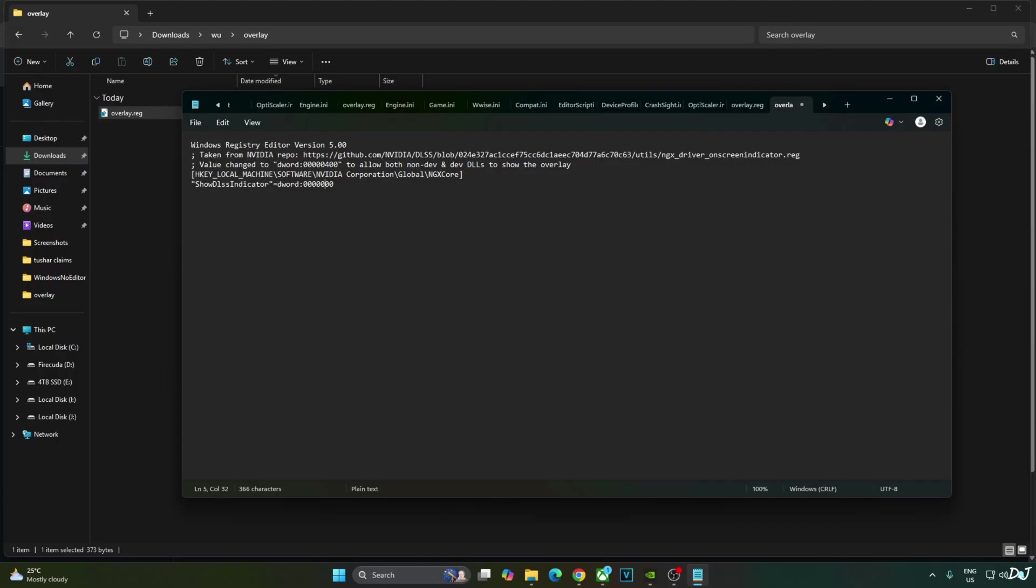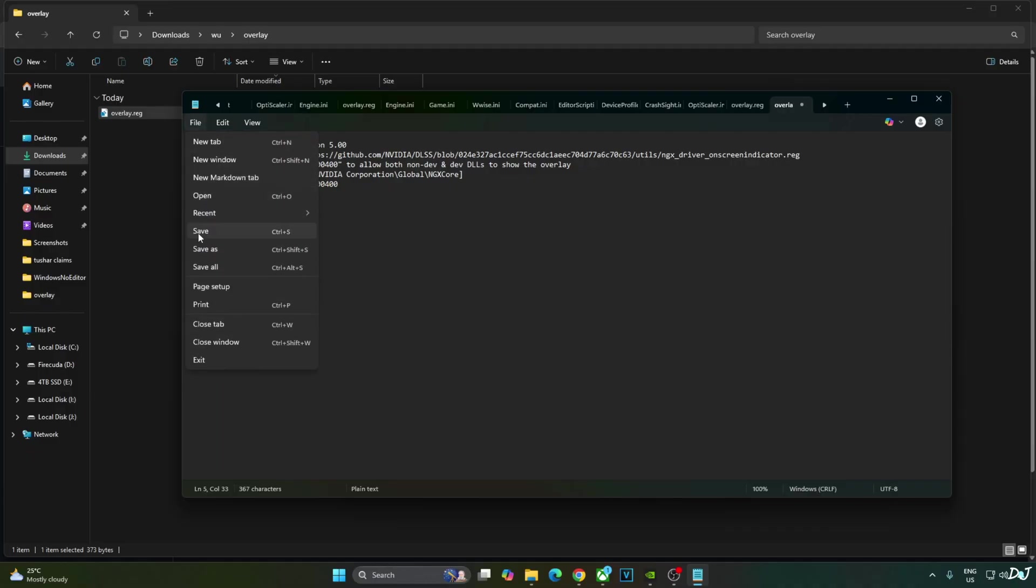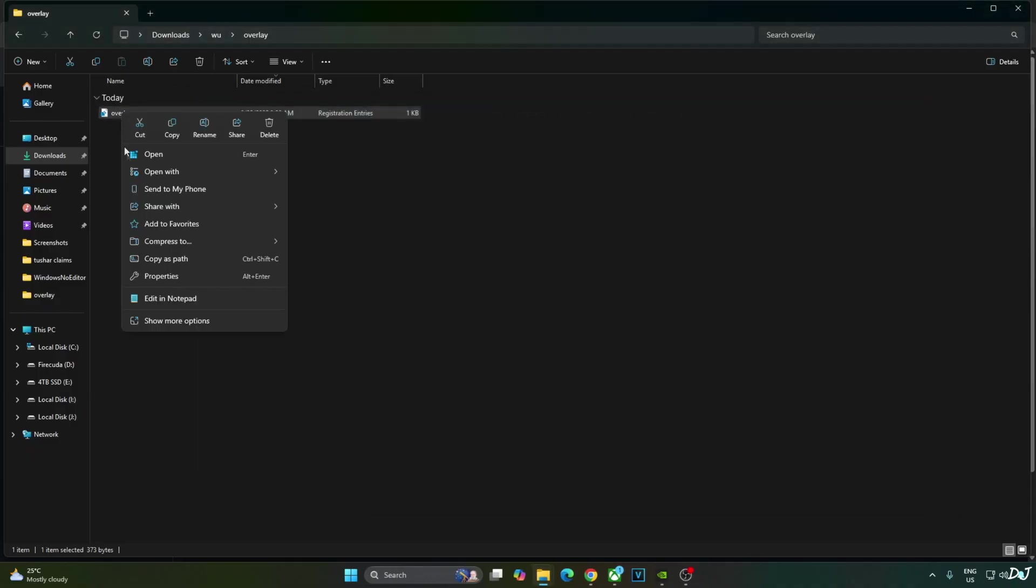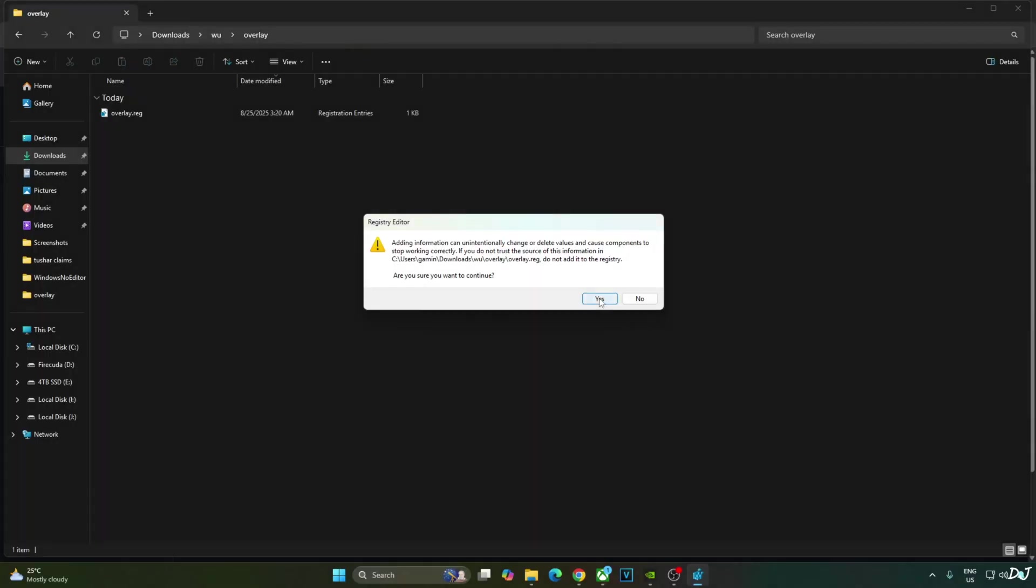I will revert the change as I want to enable the DLSS debug overlay. Open. Yes.